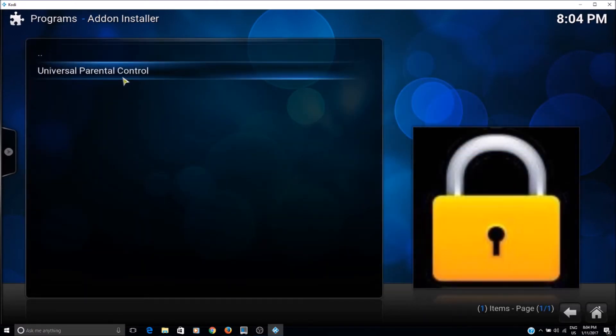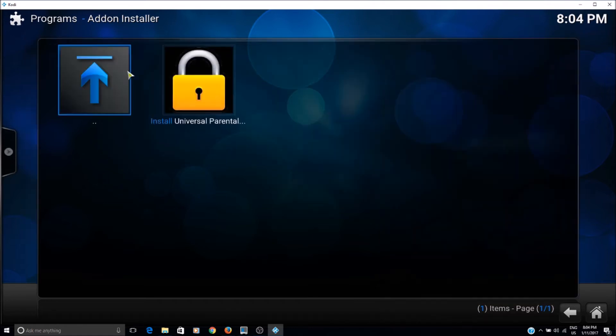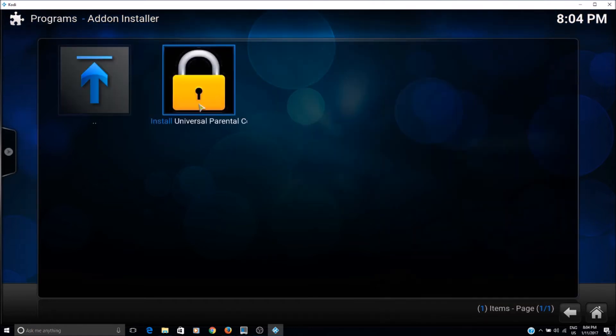Okay, so this is the add-on, the program add-on for the parental control. We'll just click on it and install it.